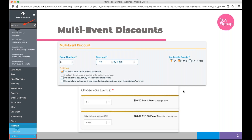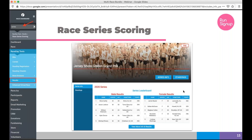Also within the same race, multi-event discounts let you prompt someone who registered for the 5K to add a second event at a discount — for example, 10% off the second event. This is configured under financial pricing setup and prompts participants during registration.